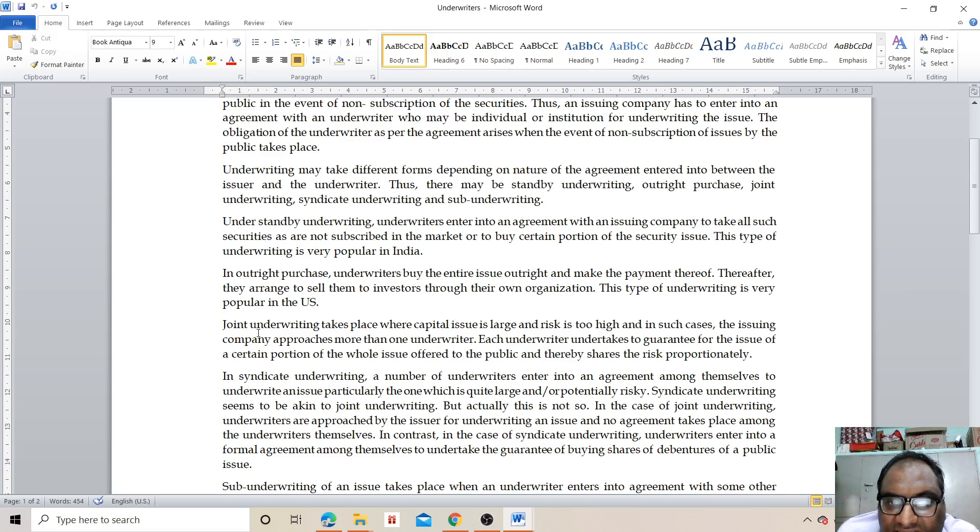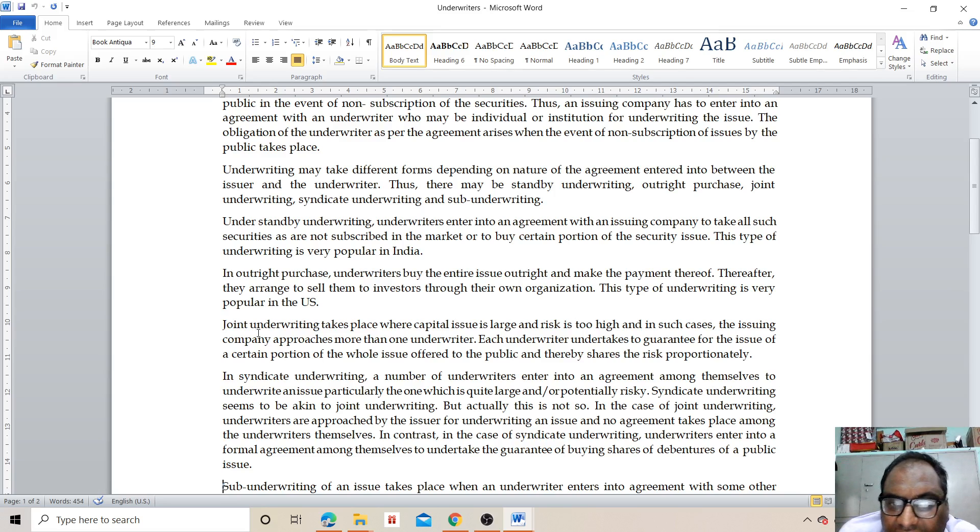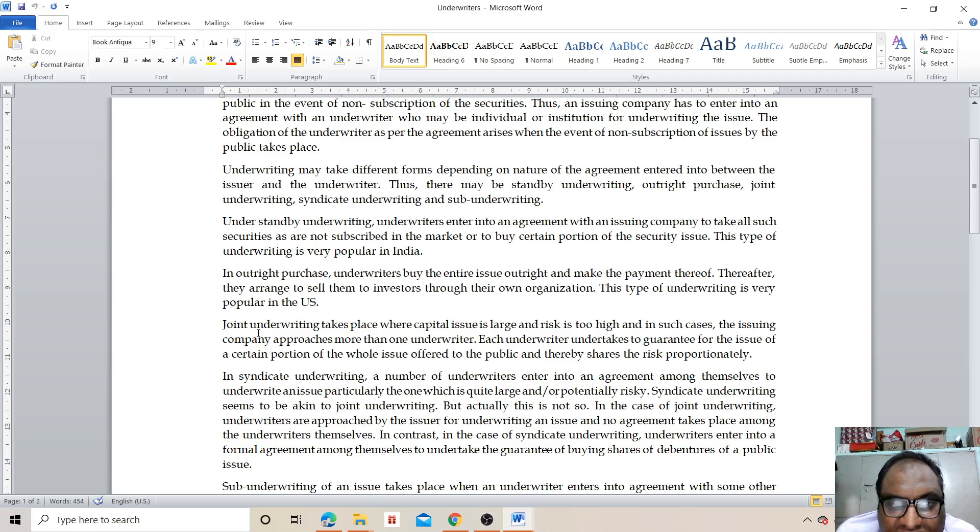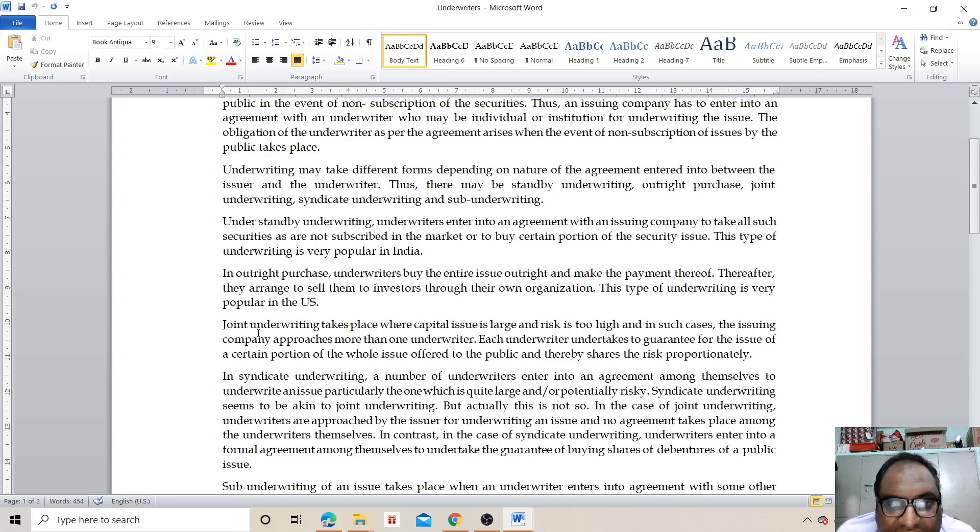In outright purchase, underwriters buy the entire issue outright and make the payment thereof. Thereafter, they manage to sell them to investors through their own organizations. This type of underwriting is very popular in the US.